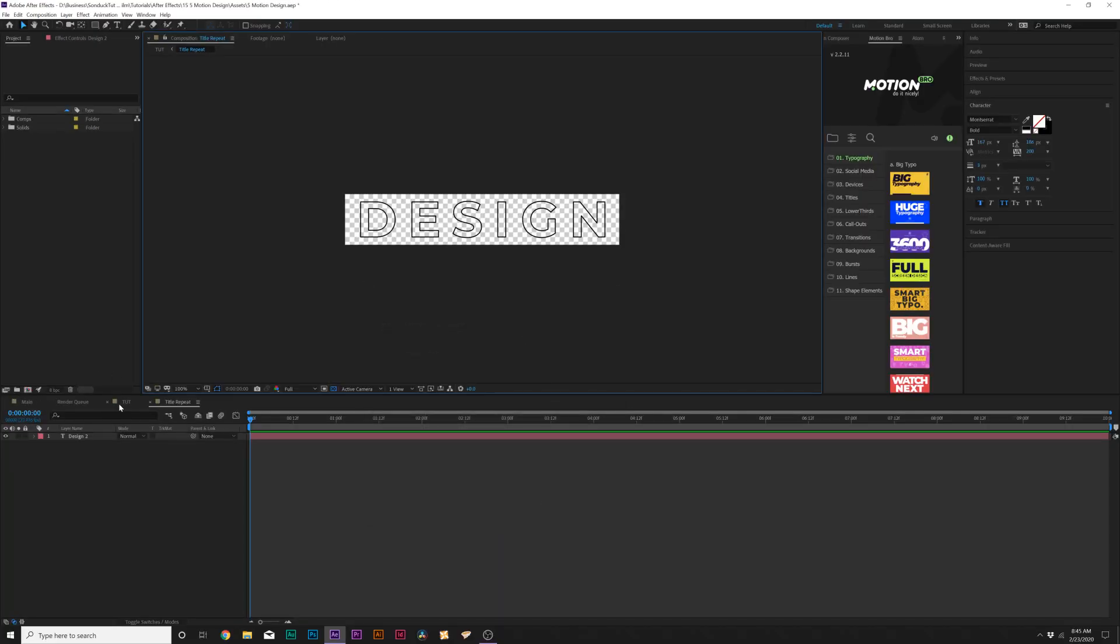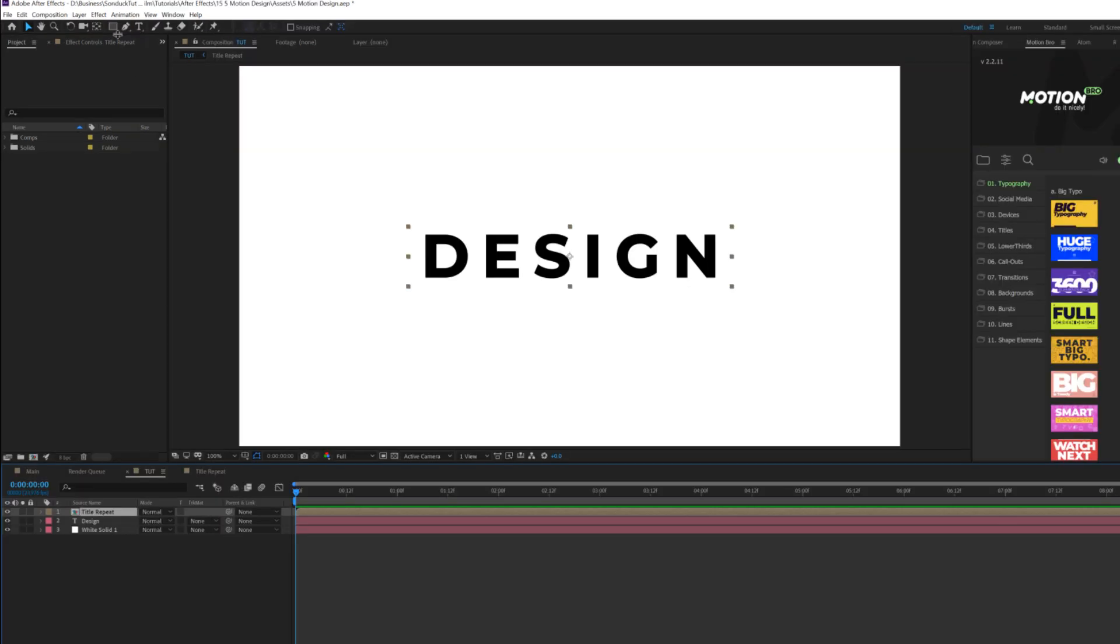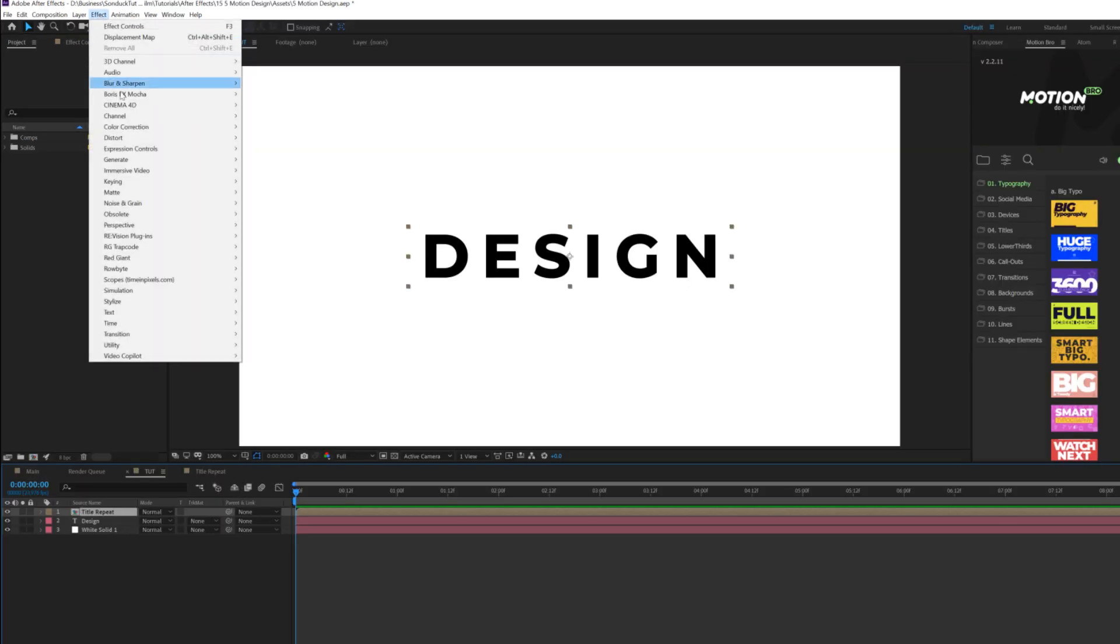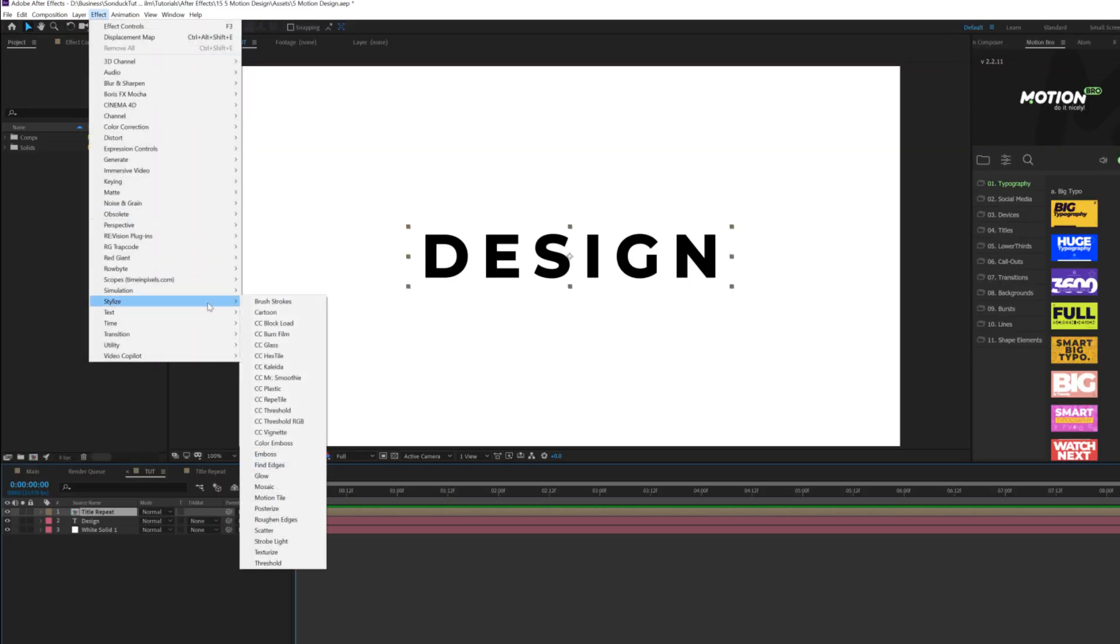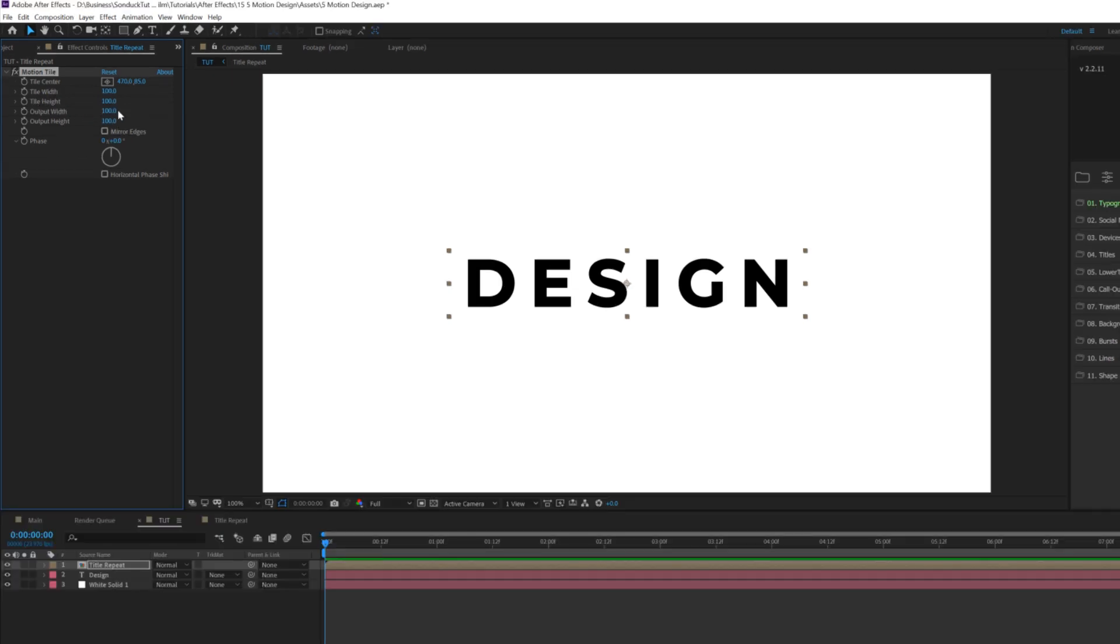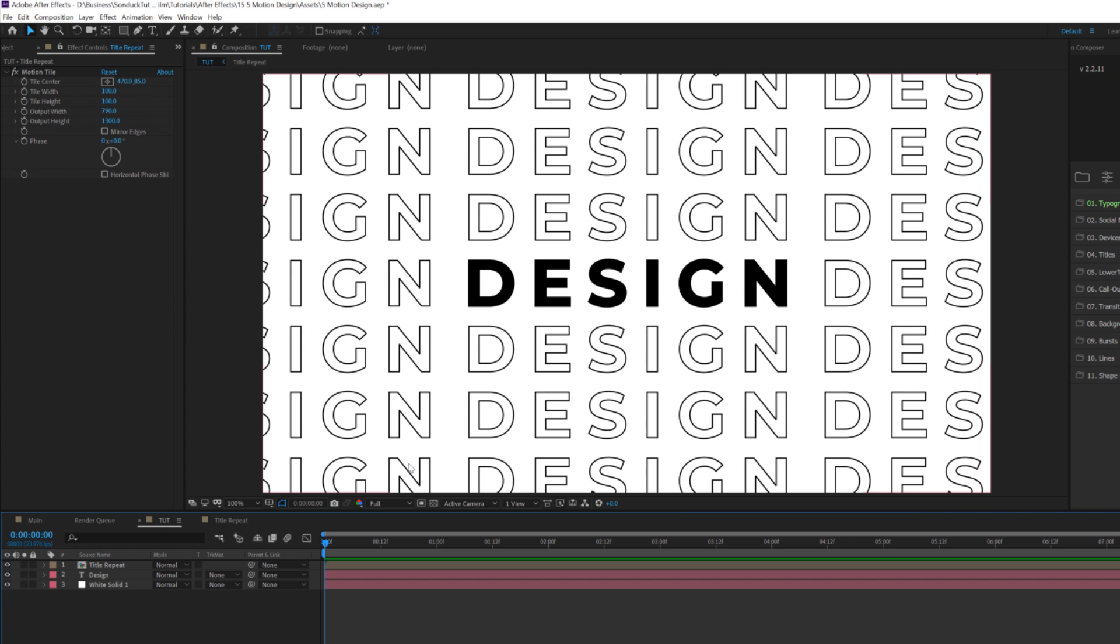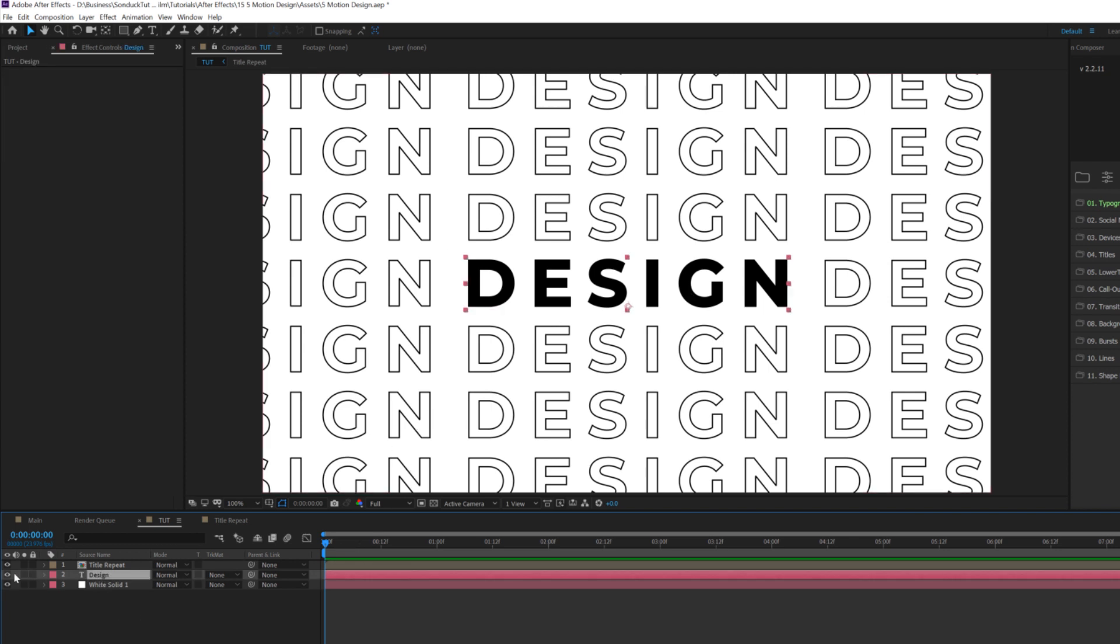Amazing. And then we'll go back into our main composition. And we'll go up to effect, stylize, and we'll grab motion tile. And from here, we'll go to output width and output height and just increase those. And now we have a seamless title background that obviously makes our main title stand out because we have our original title right here.